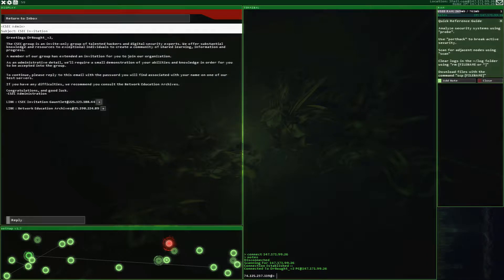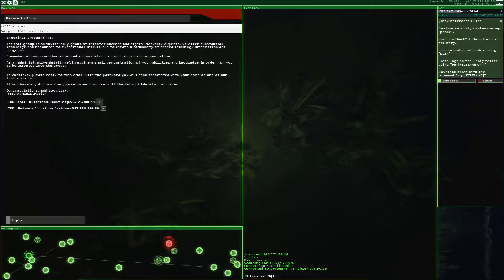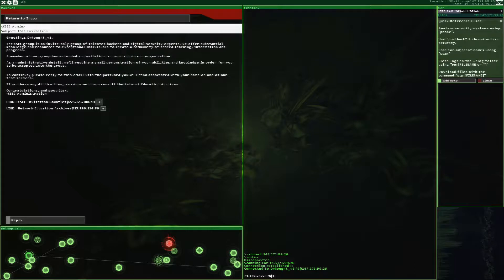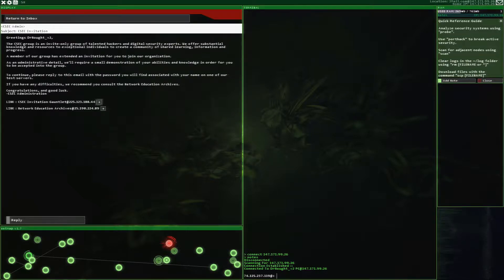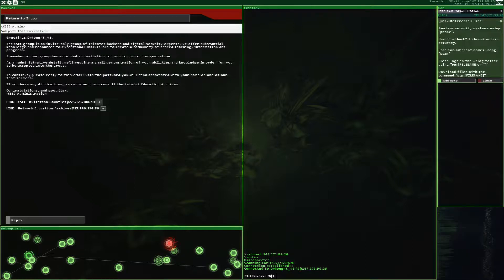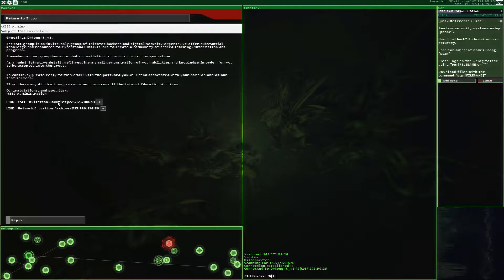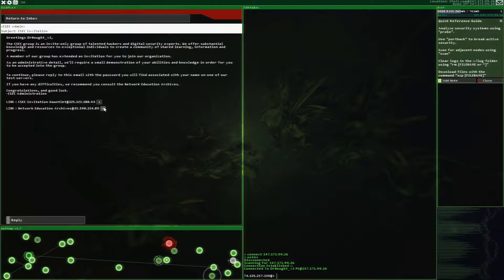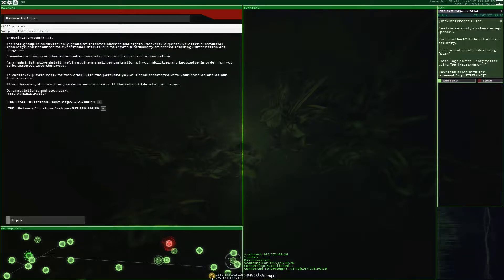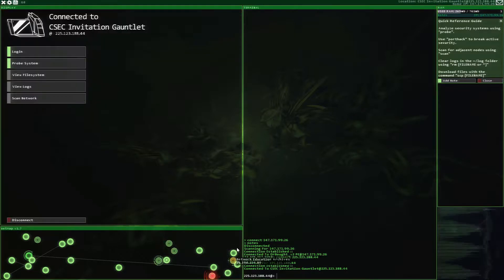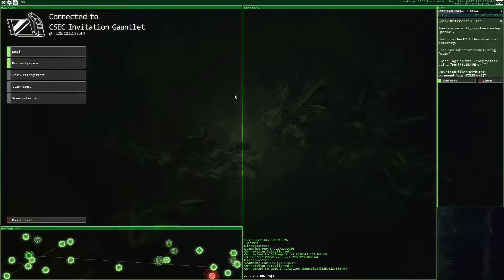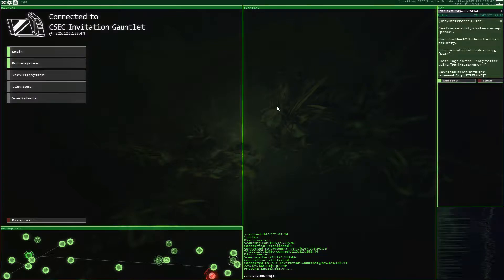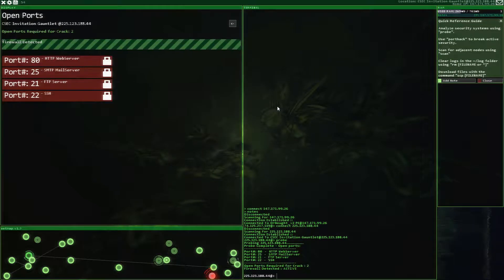As an administrative detail, we'll require a small demonstration of your abilities and knowledge in order for you to be accepted into the group. To continue, please reply to this email with password you will find associated with your name on one of our test servers. If you have any difficulties, we recommend you consult the network education archives. Congratulations and good luck. CSEC administration. And we have that there. So we have to go here and we have to find the password that is associated with our name. So, let's begin.